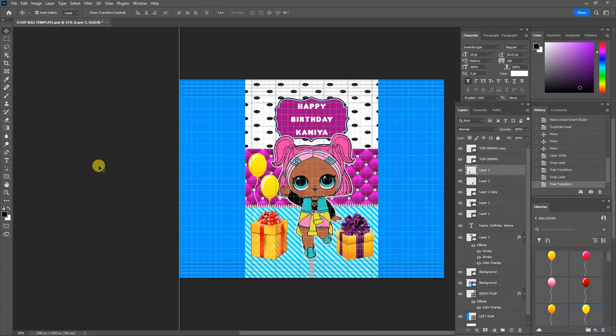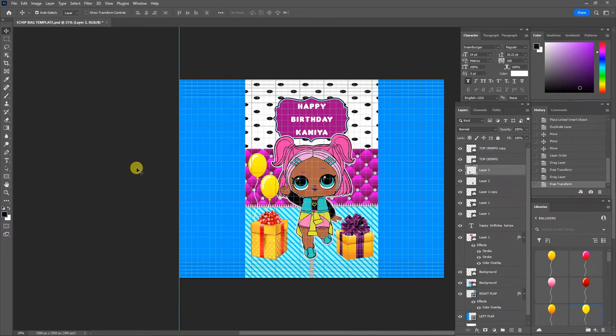So I think we've done pretty good on the front of this bag. Now we're going to go to the back. And on the back, I think I want the two back flaps to also be purple.